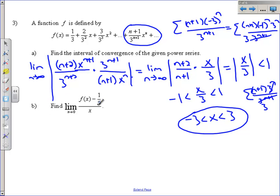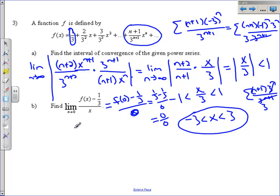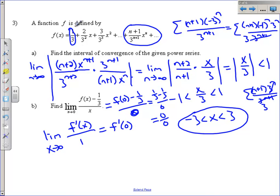Part b: find the limit as x approaches 0 of [f of x minus one-third] all over x. Plug in 0 first: f of 0 is the constant term in the power series expansion, which is one-third. So we get one-third minus one-third over 0, which is 0 over 0 — indeterminate — so we can use L'Hôpital's rule. Take the derivative of the numerator and denominator and try the limit again. Plugging in 0 gives f prime of 0, which is the coefficient of the x term: 2 over 3 squared, which is 2/9.